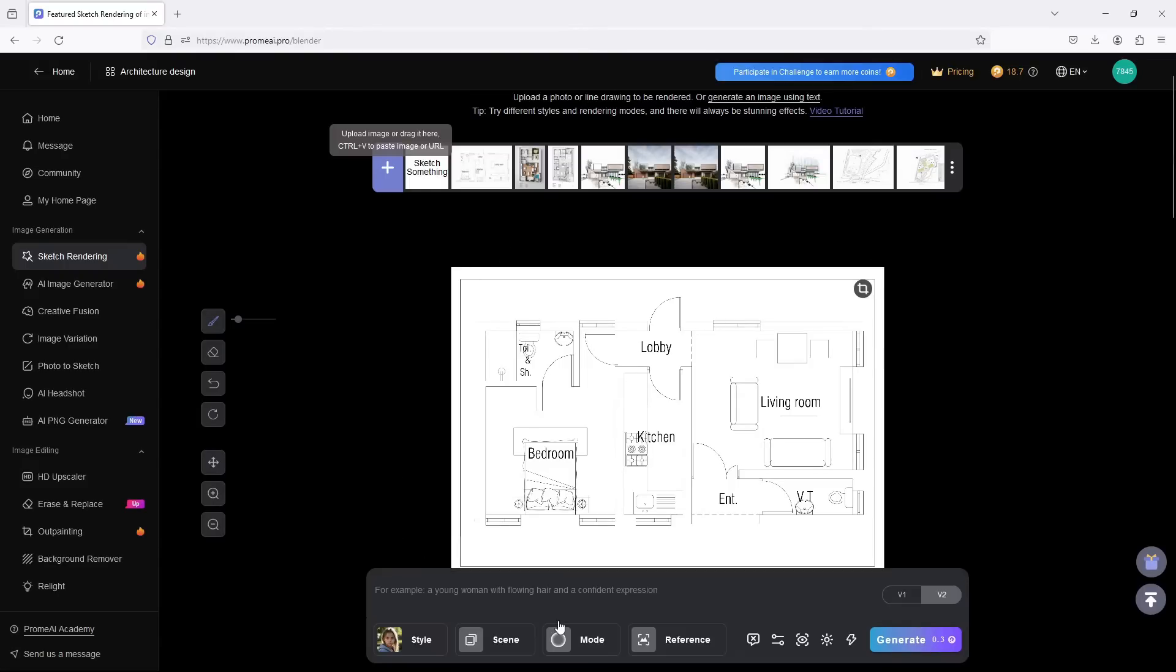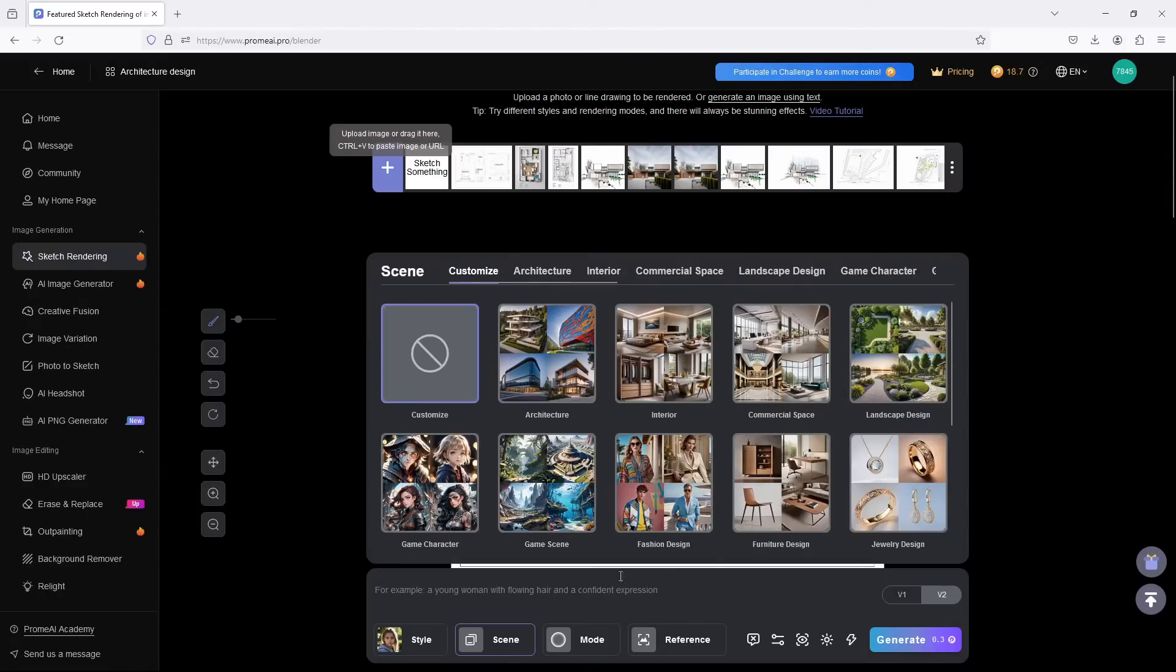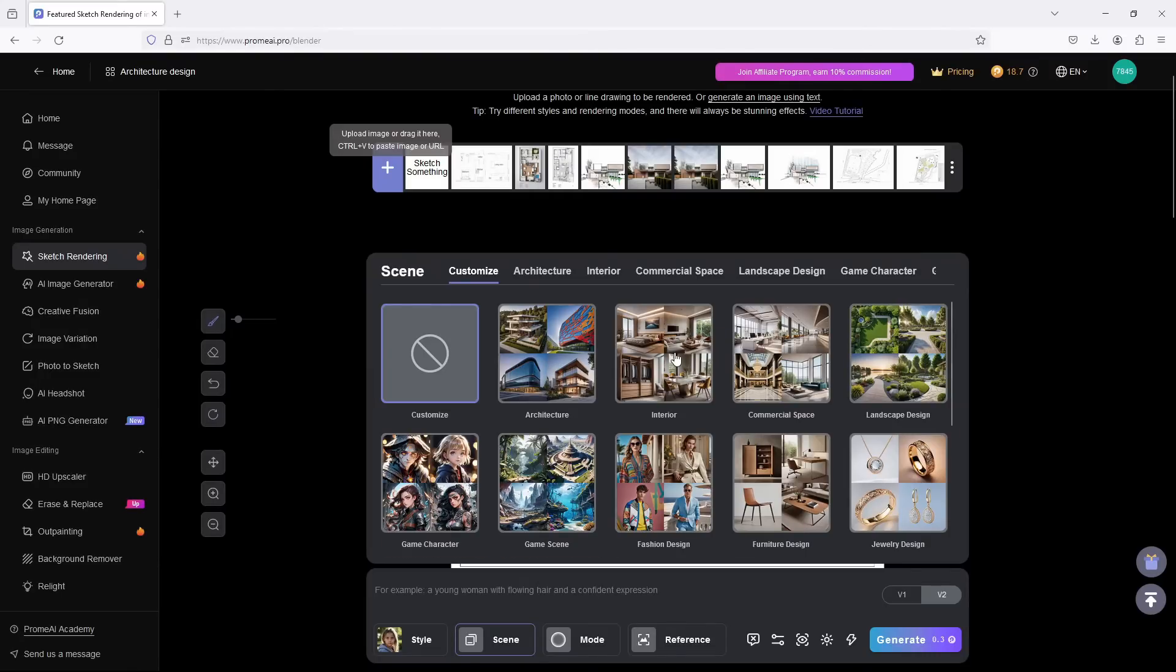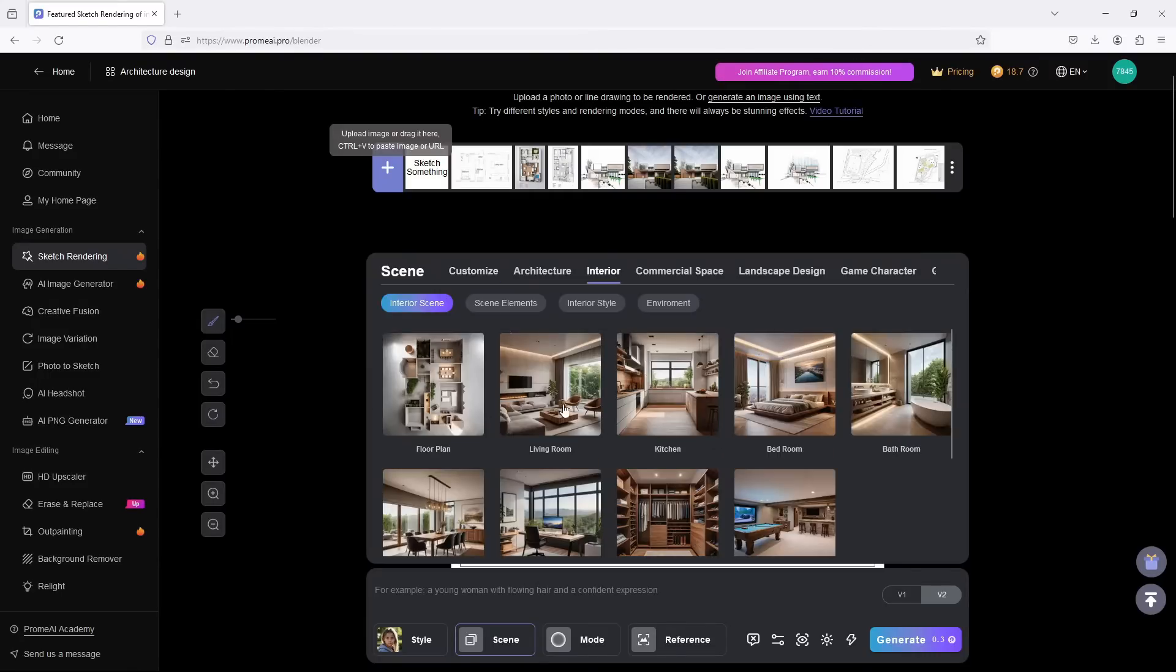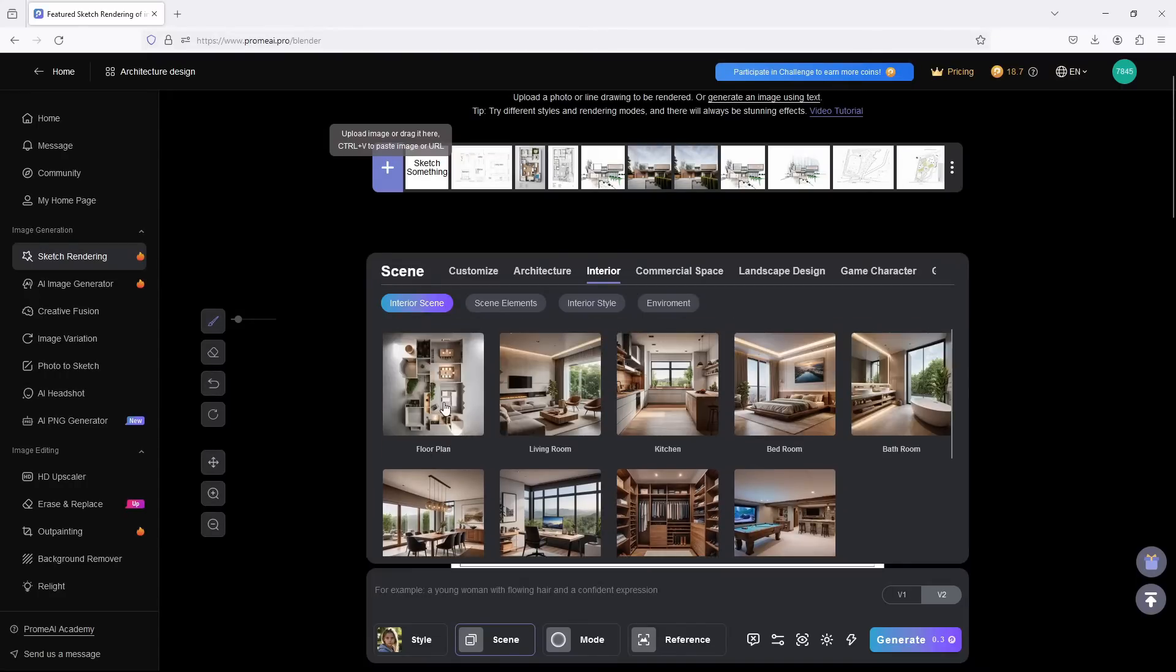Come down here, you see the Style, so it asks you for the style that you want. Let's just pick Realistic here. Then come to Scene. Obviously, it should be something like Interior. Once you click on Interior, it takes you to even more options and we see what we are looking for: Floor Plan.